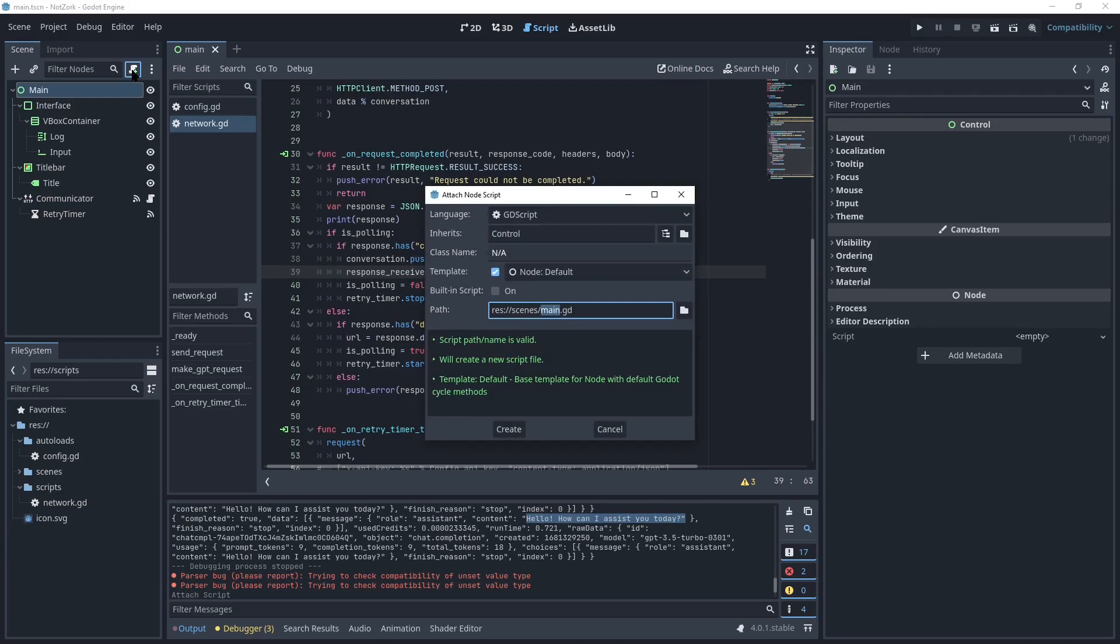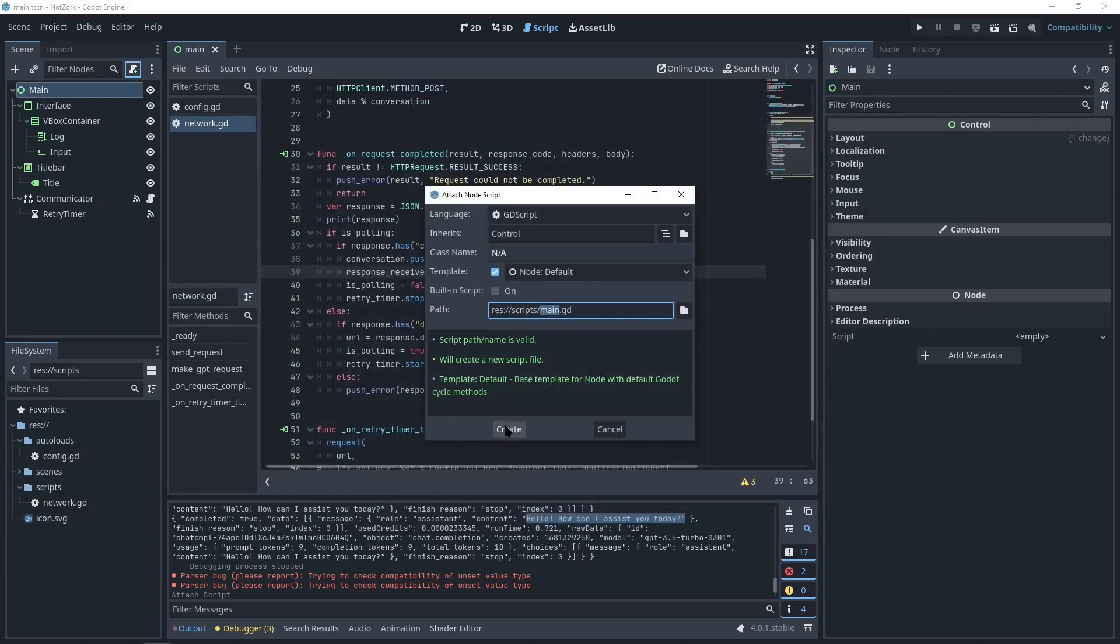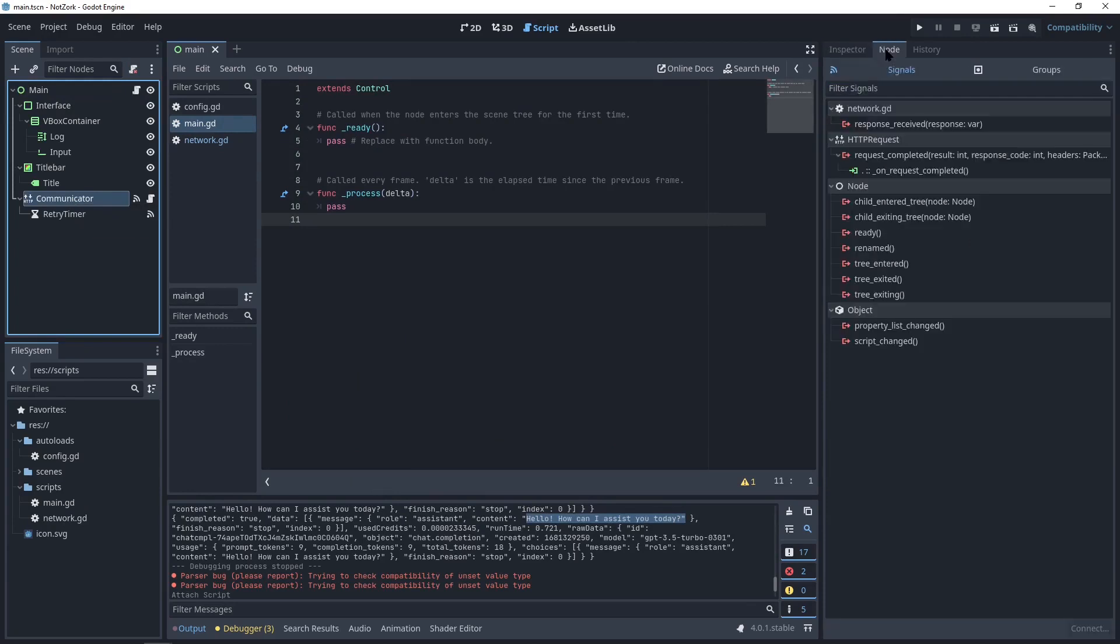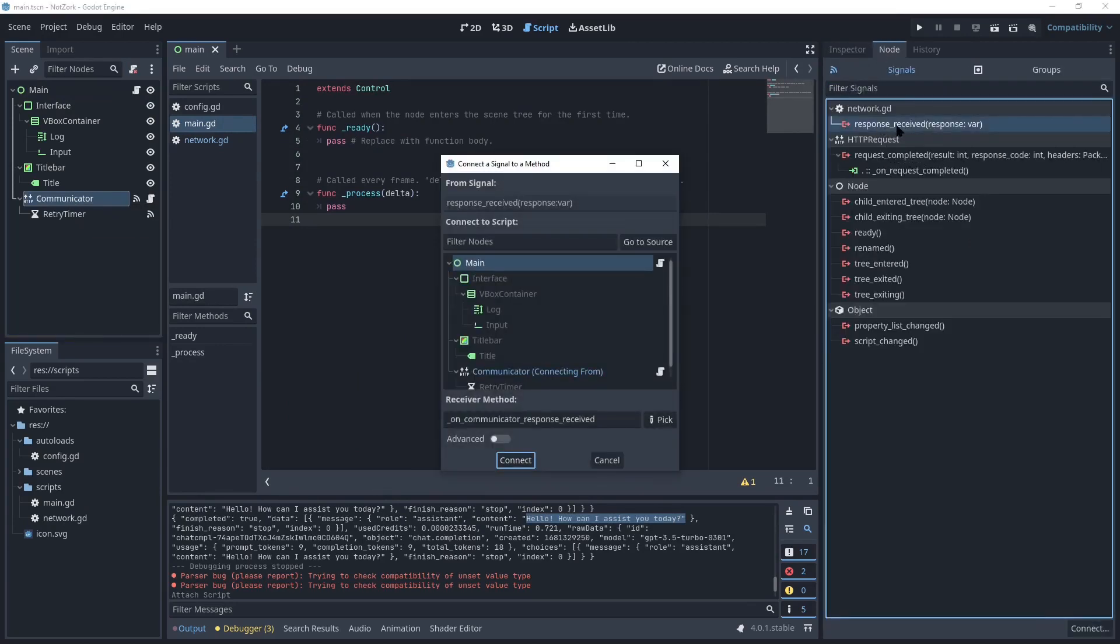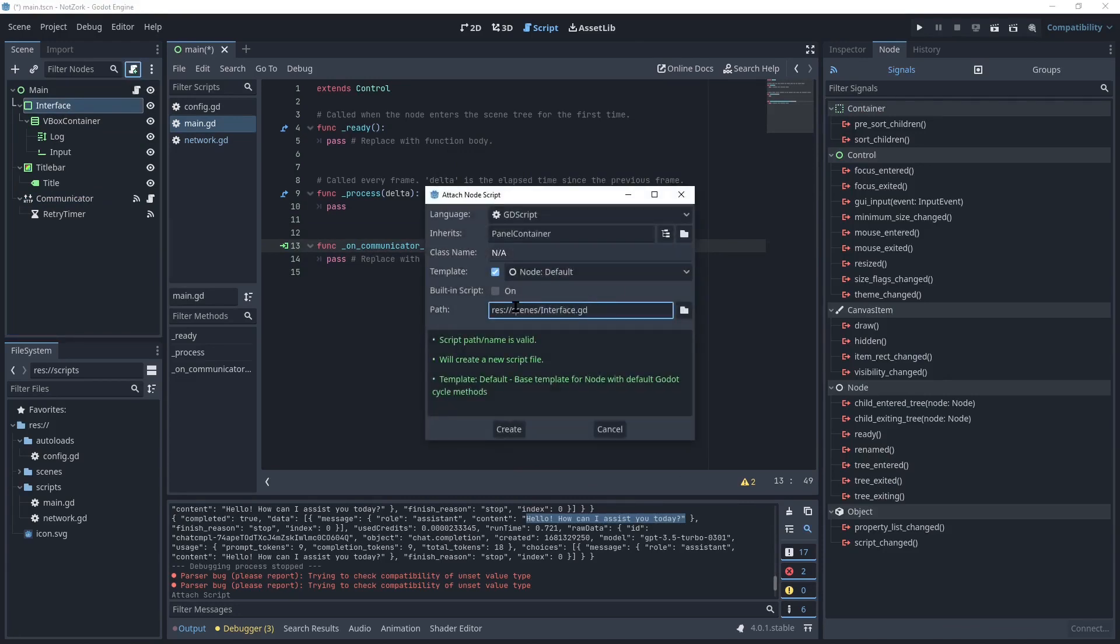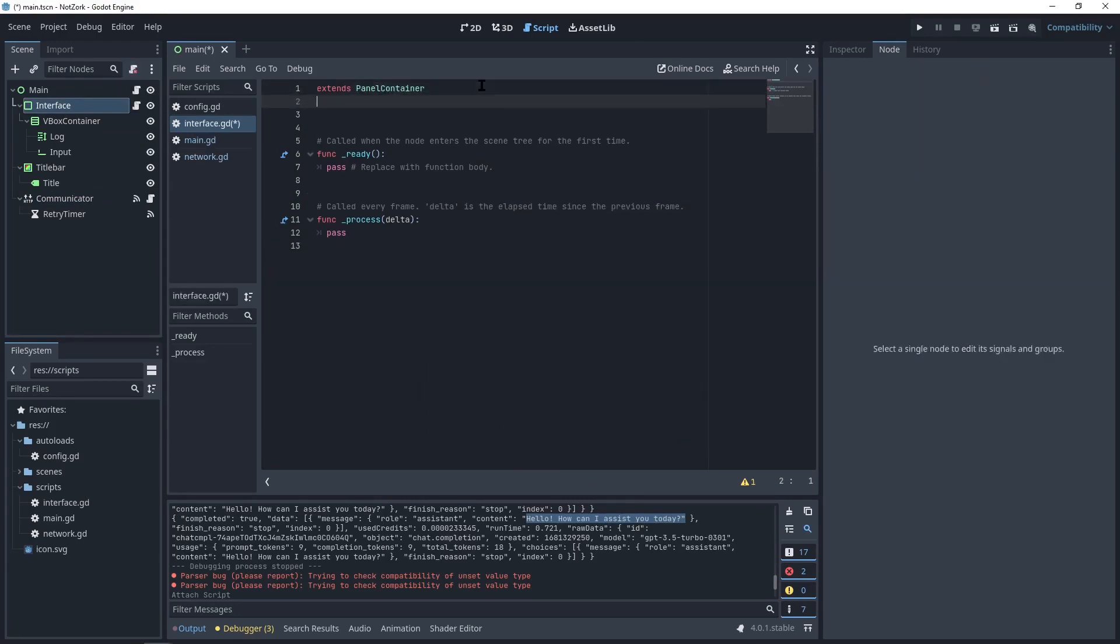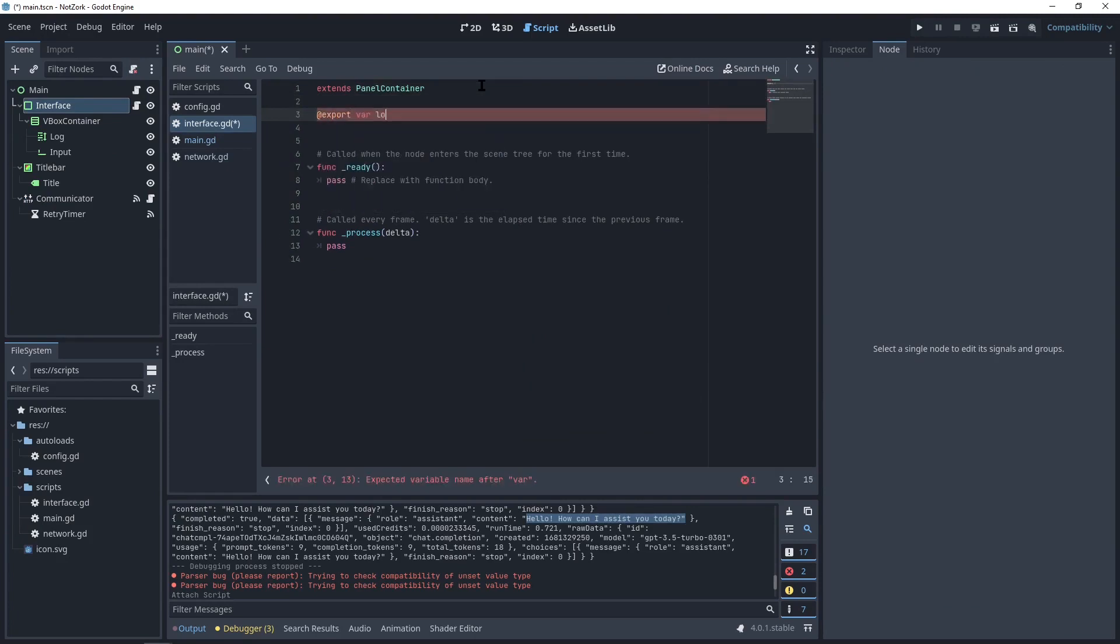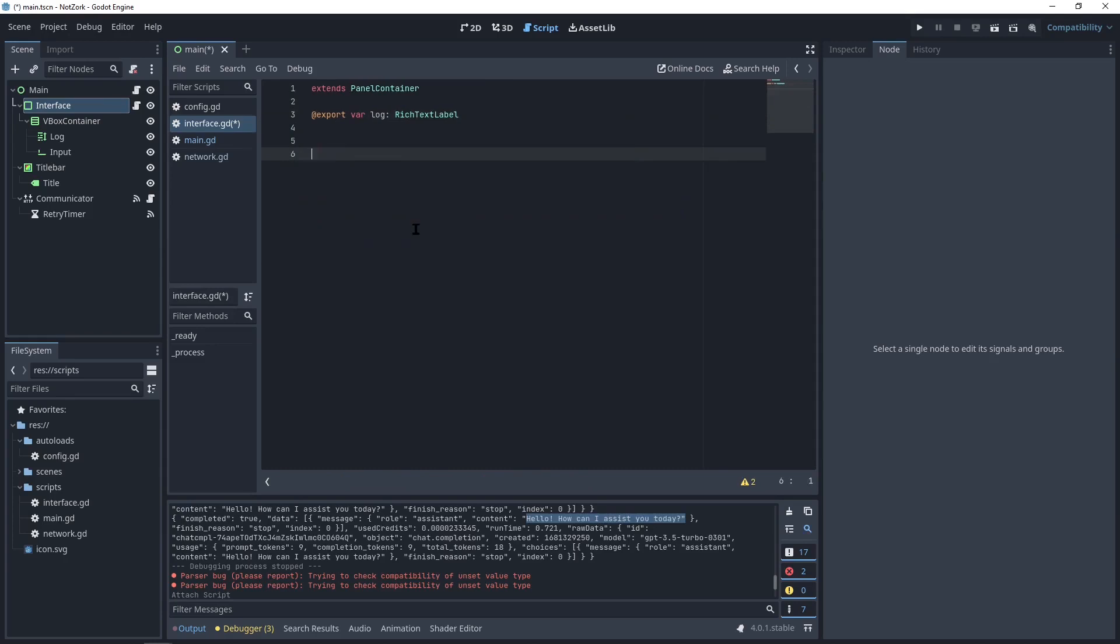Now we can add a new script to the main node and connect the communicator's response received signal to our main script. And to connect the communicator's response received function to the interface, we need to create a script for the interface. In the interface script, we'll create an export variable for the rich text label node, which will be used as the conversation log. We'll also need a function called appendTextToLog to add text to the log.